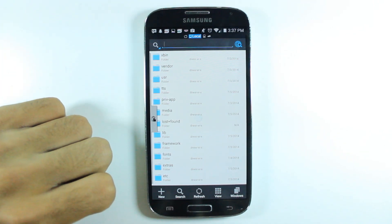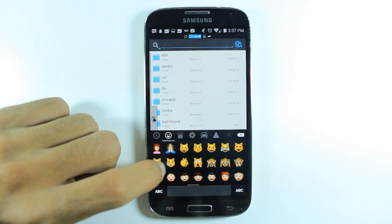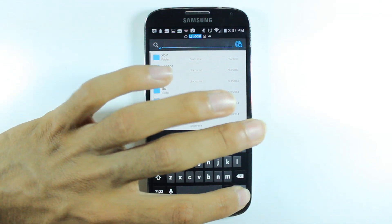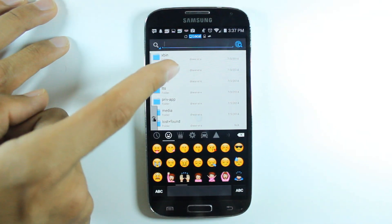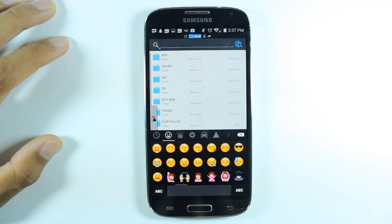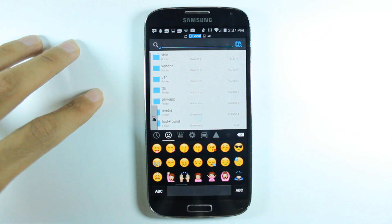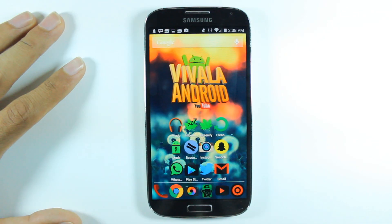Once you've done that, reboot your device, go to your emoji section, and you should be able to see the iOS emojis. If it looks blank and nothing is there, you probably didn't do the permissions section right. If it doesn't work at all, just paste the safe copy of the original file back into the fonts folder and everything will go back to normal.